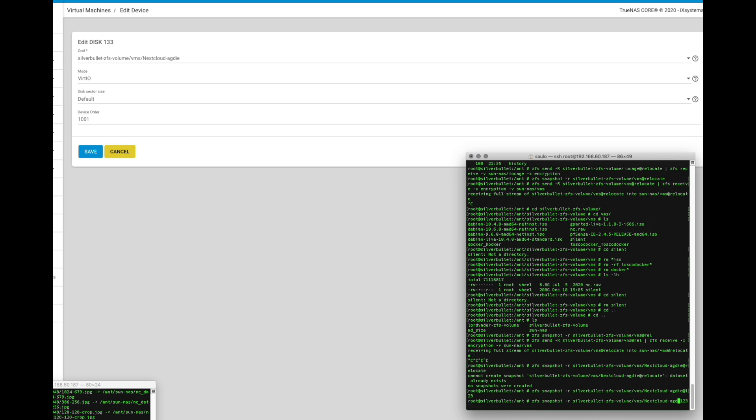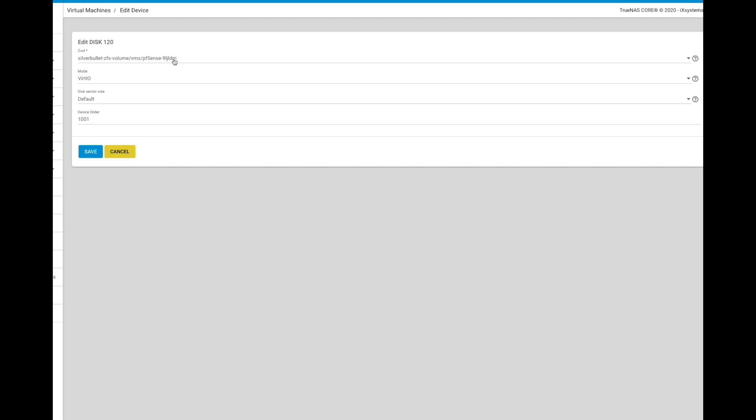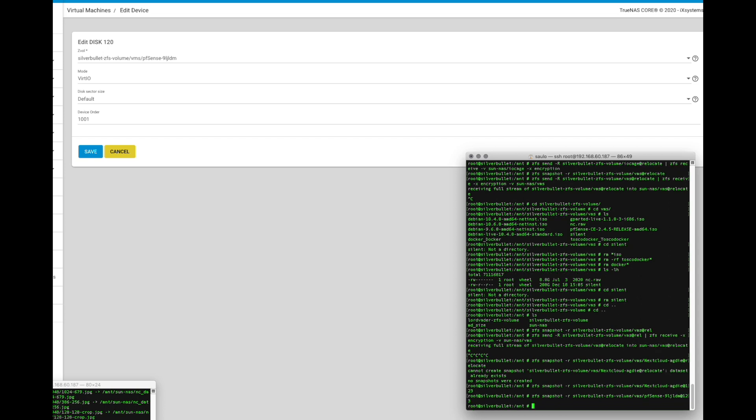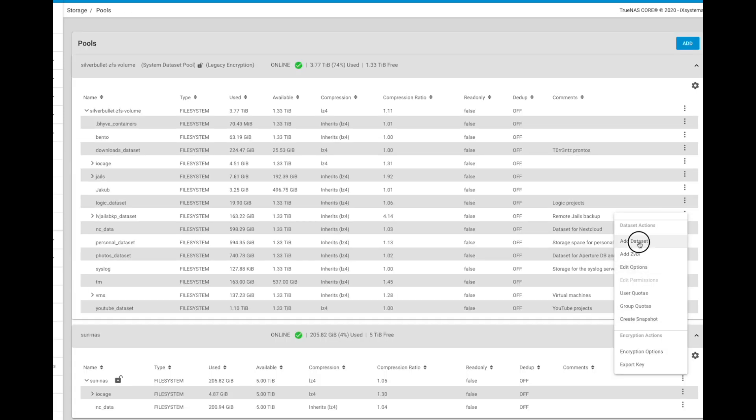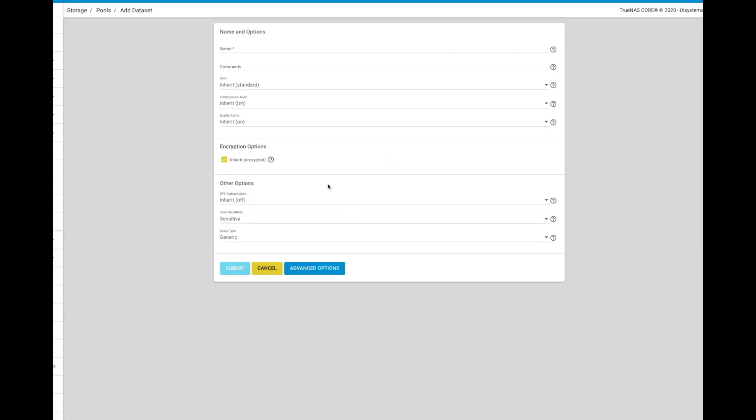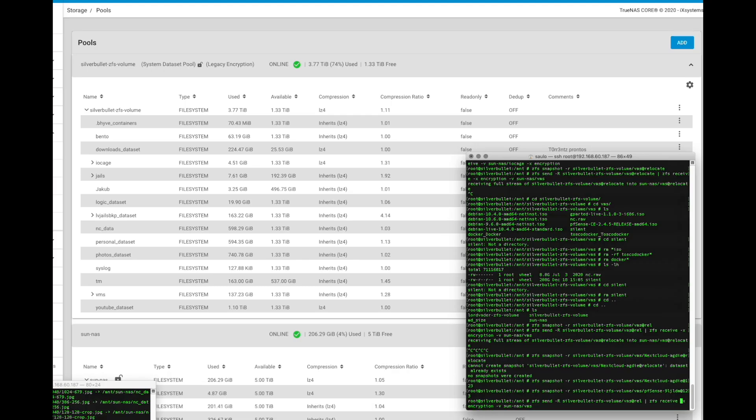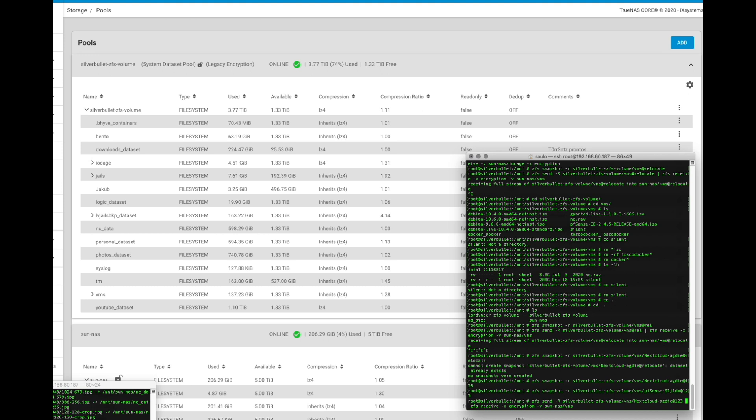We are going to repeat the same process we used to move the jails. Create a snapshot of the ZVOLs used by the VMs. Then create a destination dataset. Since you are moving a ZVOL and not an entire dataset, you must create that dataset first. You could have moved the whole dataset if you are moving everything, but I'm taking the opportunity to do a cleanup. Use the same send and receive combo used before to copy the data.